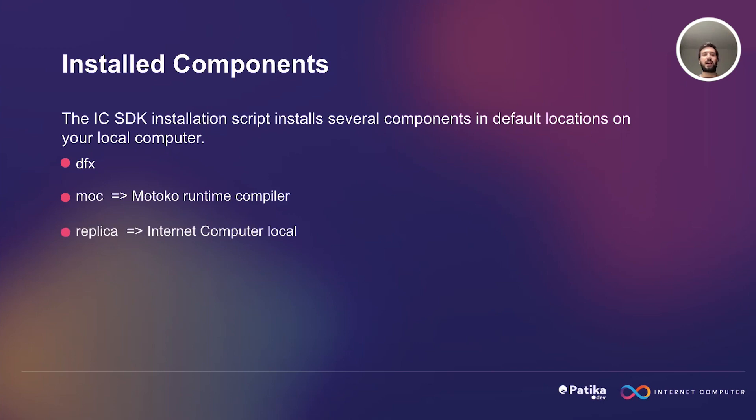Then we have the replica. In the context of Internet Computer, a replica refers to an instance of the Internet Computer Protocol running on a node machine. Multiple replicas form a subnet, and they work together to process requests, maintain a shared state, and preserve the integrity and security of the system.